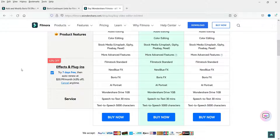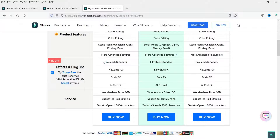If you are buying Filmora for the first time you will get a seven-day free trial of all these plugins and effects. You can see it here — you will get Film Stock Standard, New Blue FX, Boris FX, and AI Portrait. These plugins are really good.